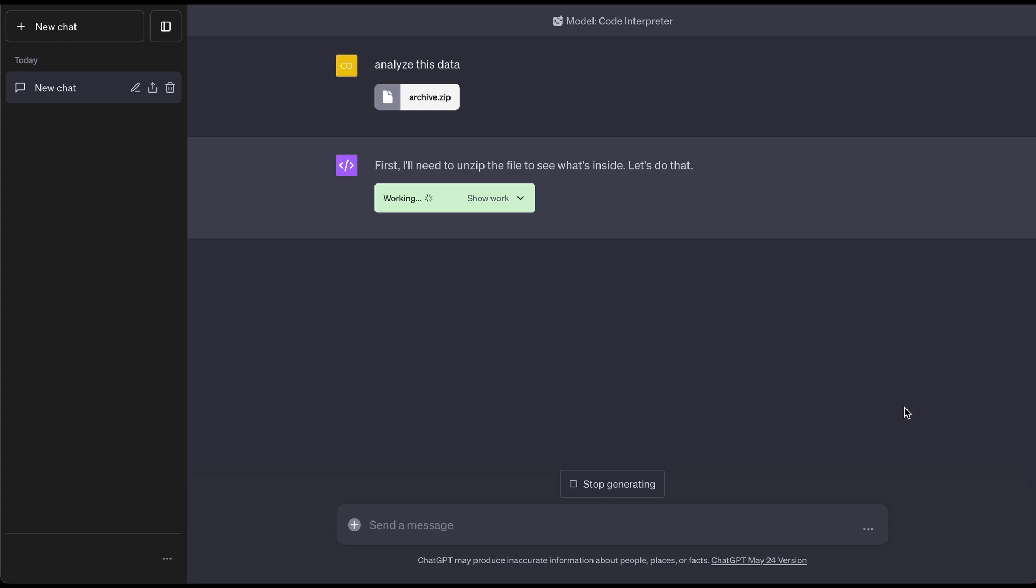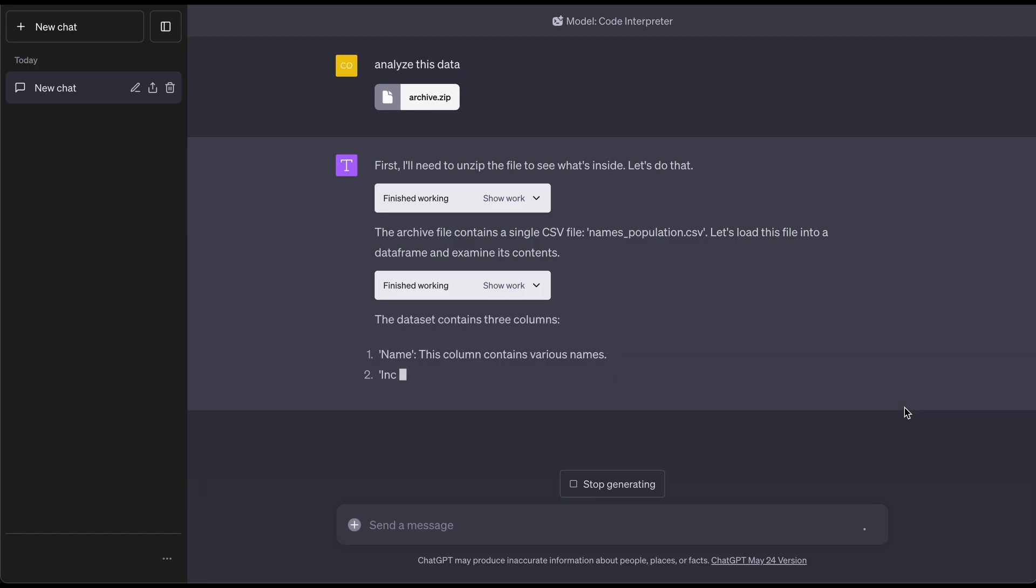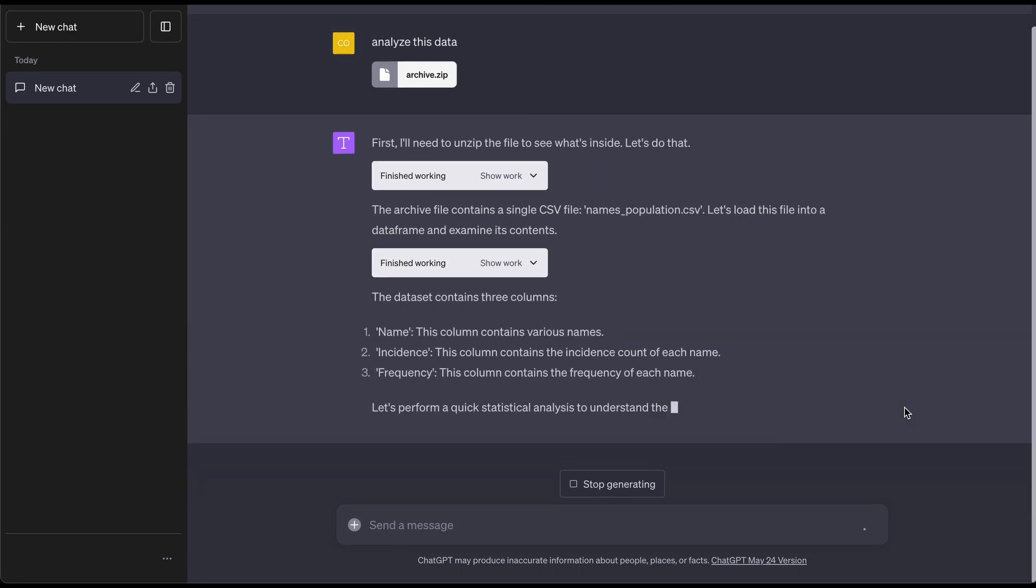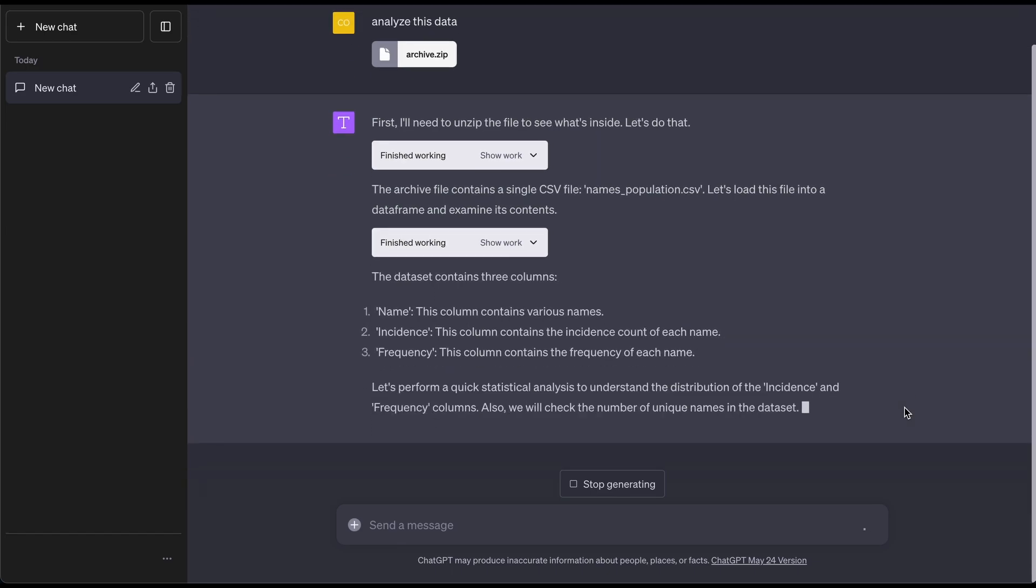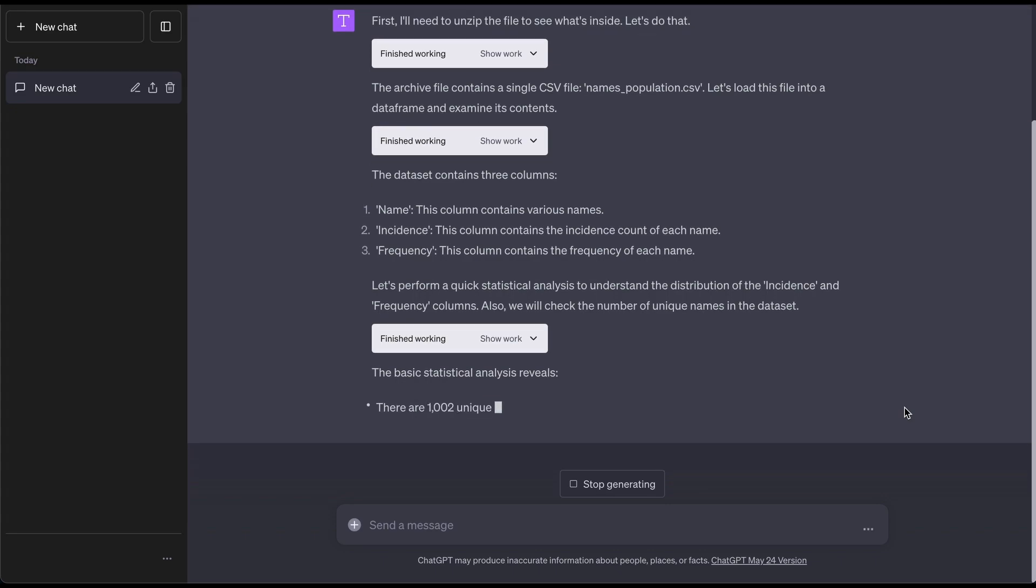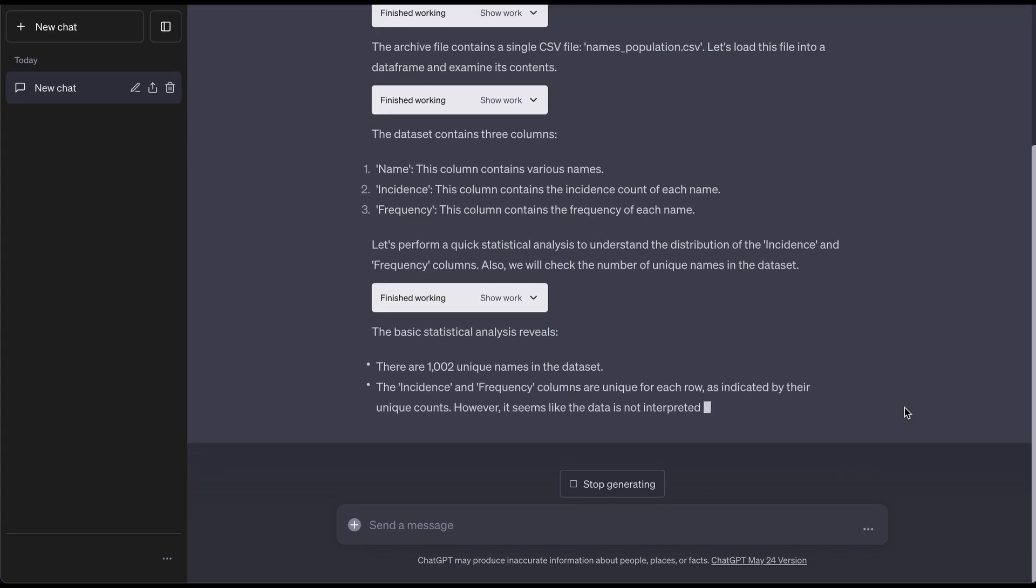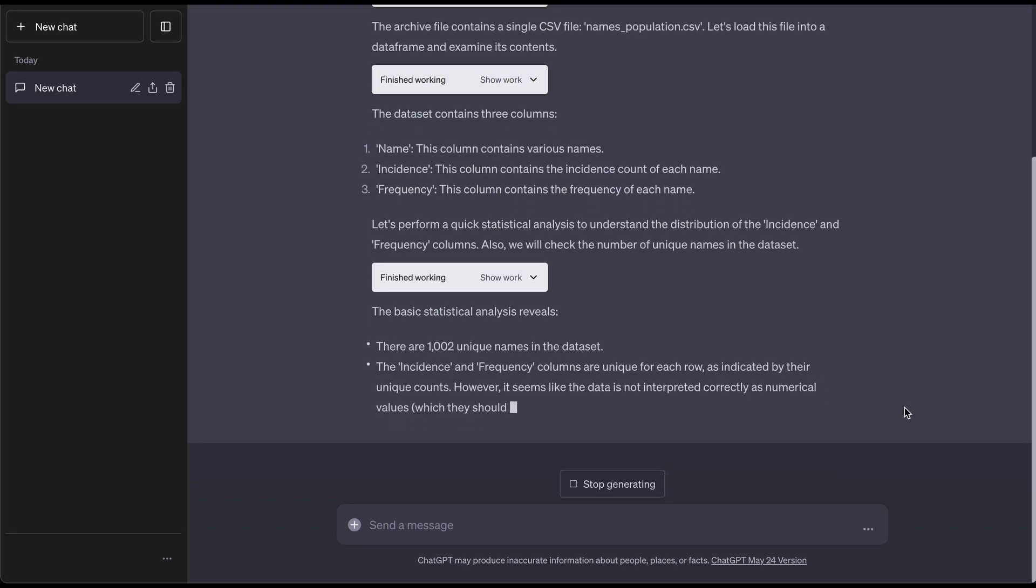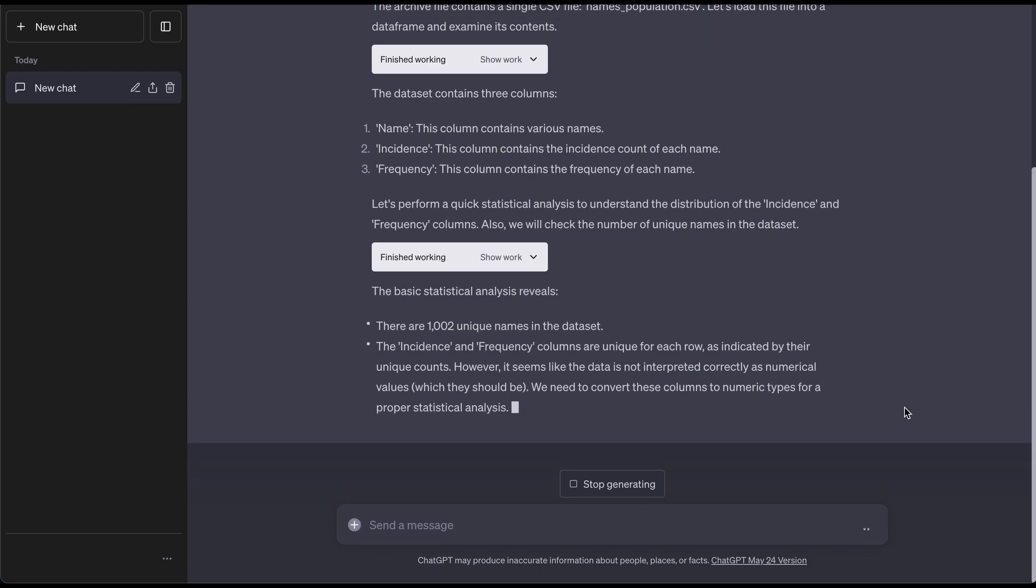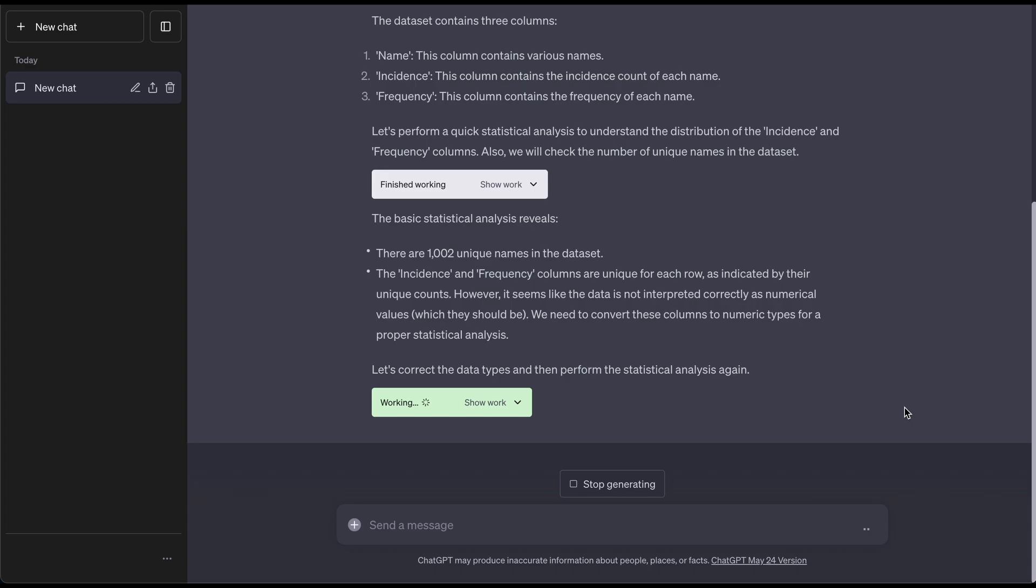Now we can see that it is currently in action. I'll show you where you can get data that you can experiment with as well. It's showcasing the file name underscore population.csv. This is essentially a data set that showcases people's names and the frequency of each name. This is literally analyzing this as we speak. It tells us 1,002 names are in this data set.